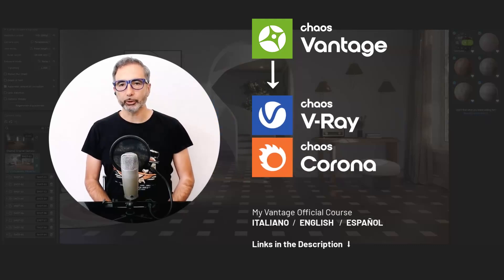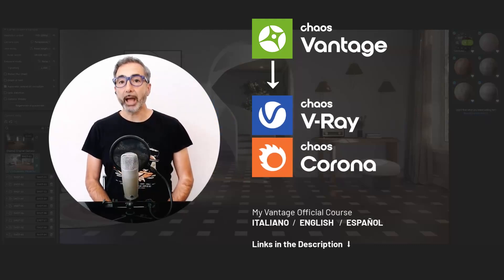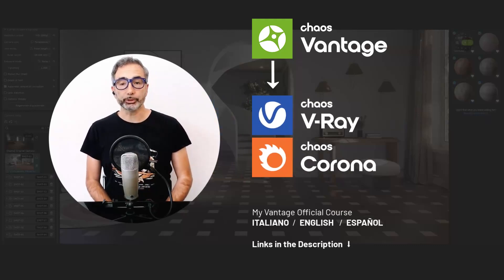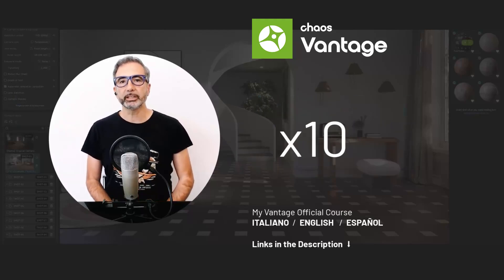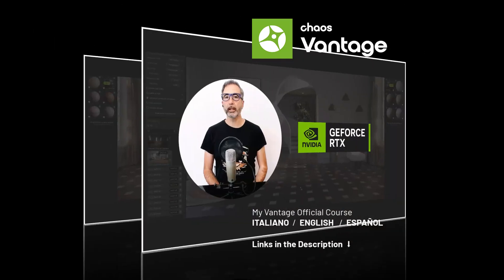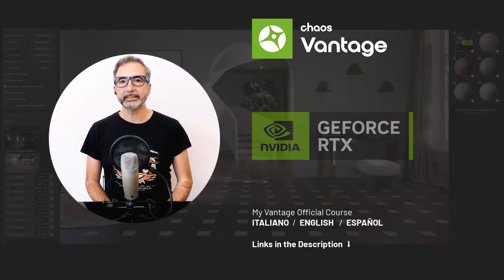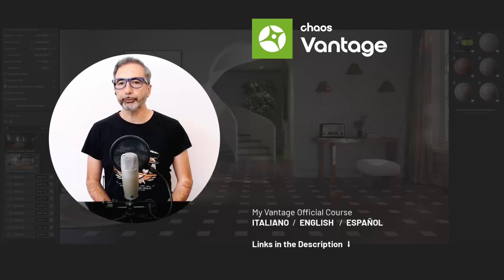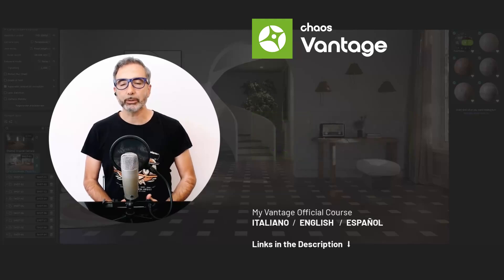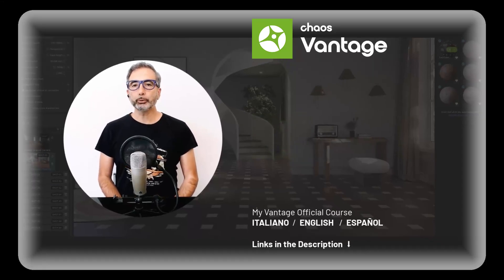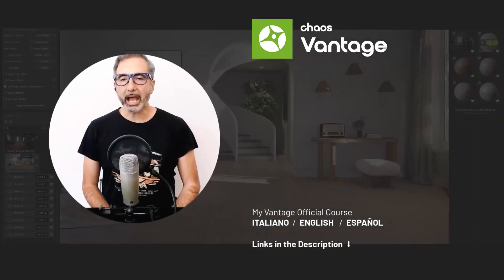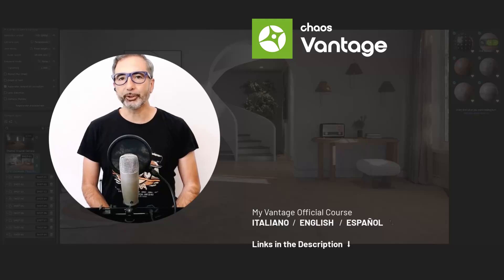Vantage works with both V-Ray and Corona scenes and is designed for real-time rendering but also for final production. To get started I want to show you some features of this software that will blow your mind. Let's start with the LiveLink tool.